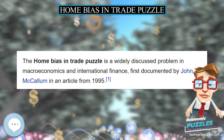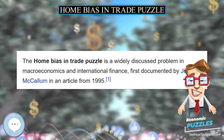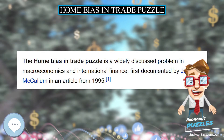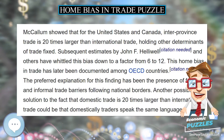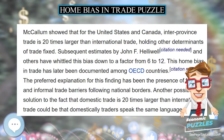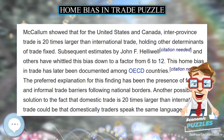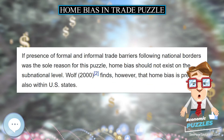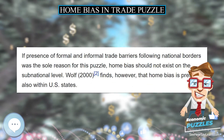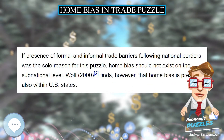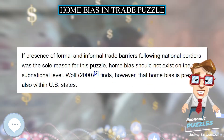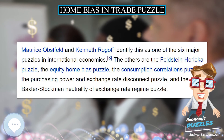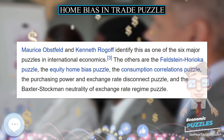The other five puzzles are the Feldstein-Horioka puzzle, the equity home bias puzzle, the consumption correlations puzzle, the purchasing power and exchange rate disconnect puzzle, and the Baxter-Stockman neutrality of exchange rate regime puzzle.